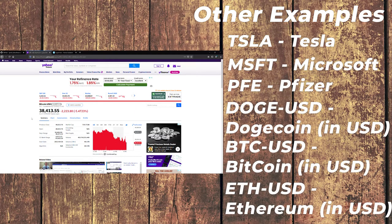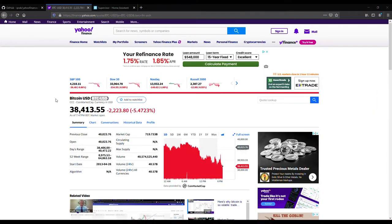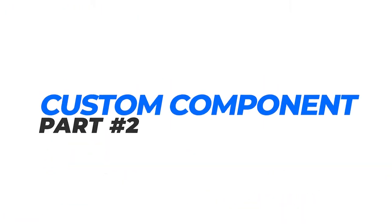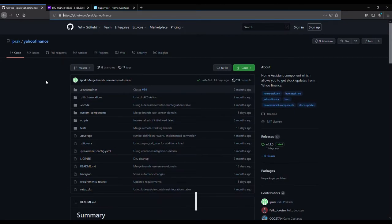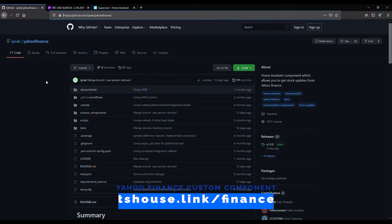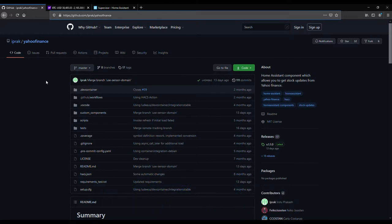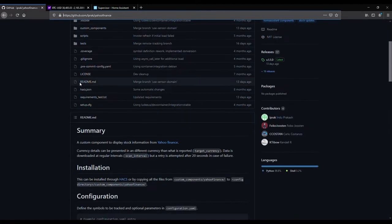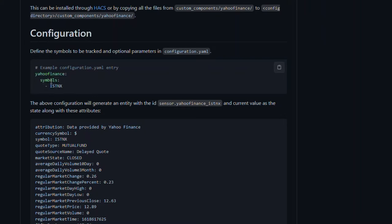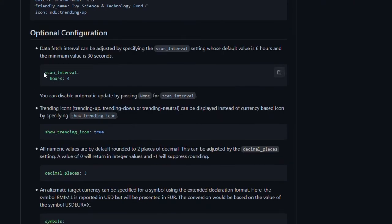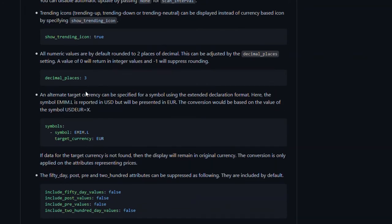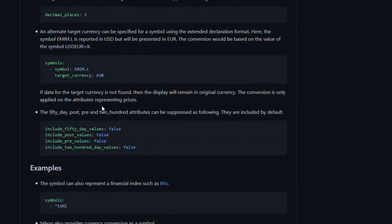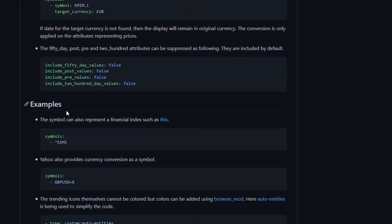Now that we have our stock ticker symbol, we need to install the custom component to allow us to display that in Home Assistant. If you click on the link that I have here on the screen, it'll send you to the Yahoo Finance custom component by GitHub user iPrack. This is a really simple and easy to use custom component that we will use to grab the data from Yahoo Finance. Installing it is dead simple. You can either use HACS or I'll show you how to do it manually. Once you do that, you need to drop a section in your configuration.yaml to specify which symbols you want.